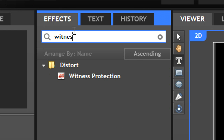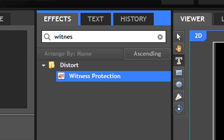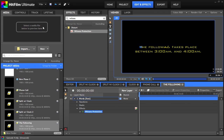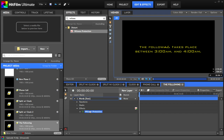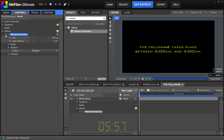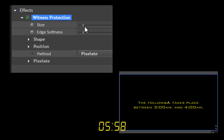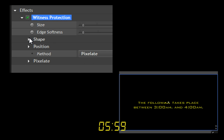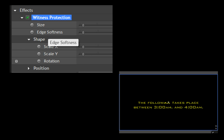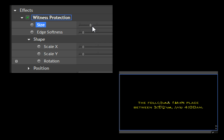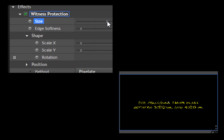Make the numbers in the first line a slightly bigger font. Drag the witness protection effect onto the text. Increase the size to cover the whole thing. Raise the block size level and hit the keyframe button. Set opacity to 0 and keyframe it, then move forward on the timeline.